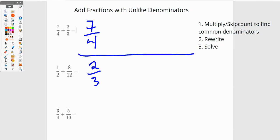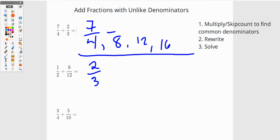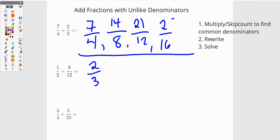If I skip count fourths, this is going to be eighths, then twelfths, then sixteenths. Each of these is a fraction — so that's fourteen eighths, twenty-one twelfths, and twenty-eight sixteenths.